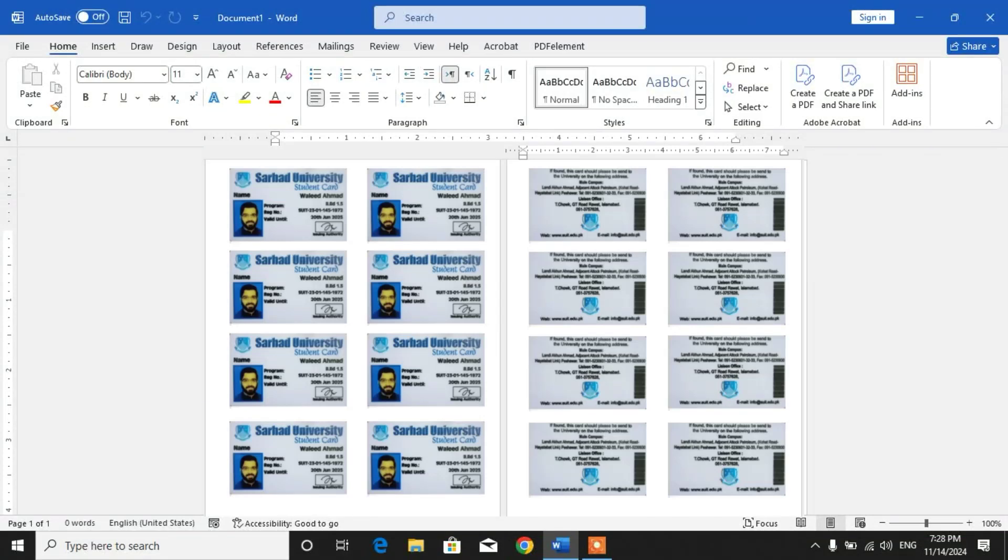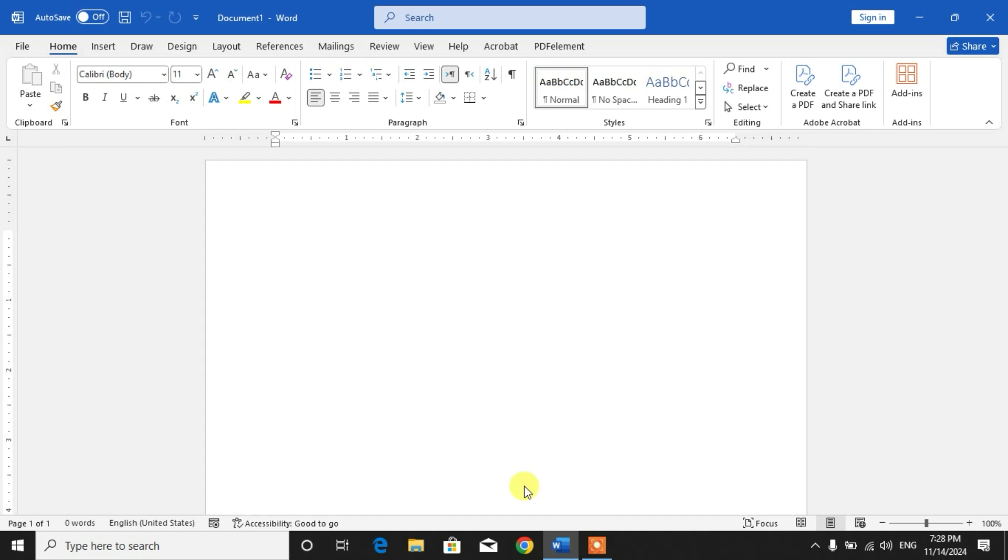Hello friends, welcome to your very own channel Femi. In this short video tutorial, you are going to learn how to insert more CNIC pics on one page in MS Word, or how to make more CNIC copies on one page in MS Word.